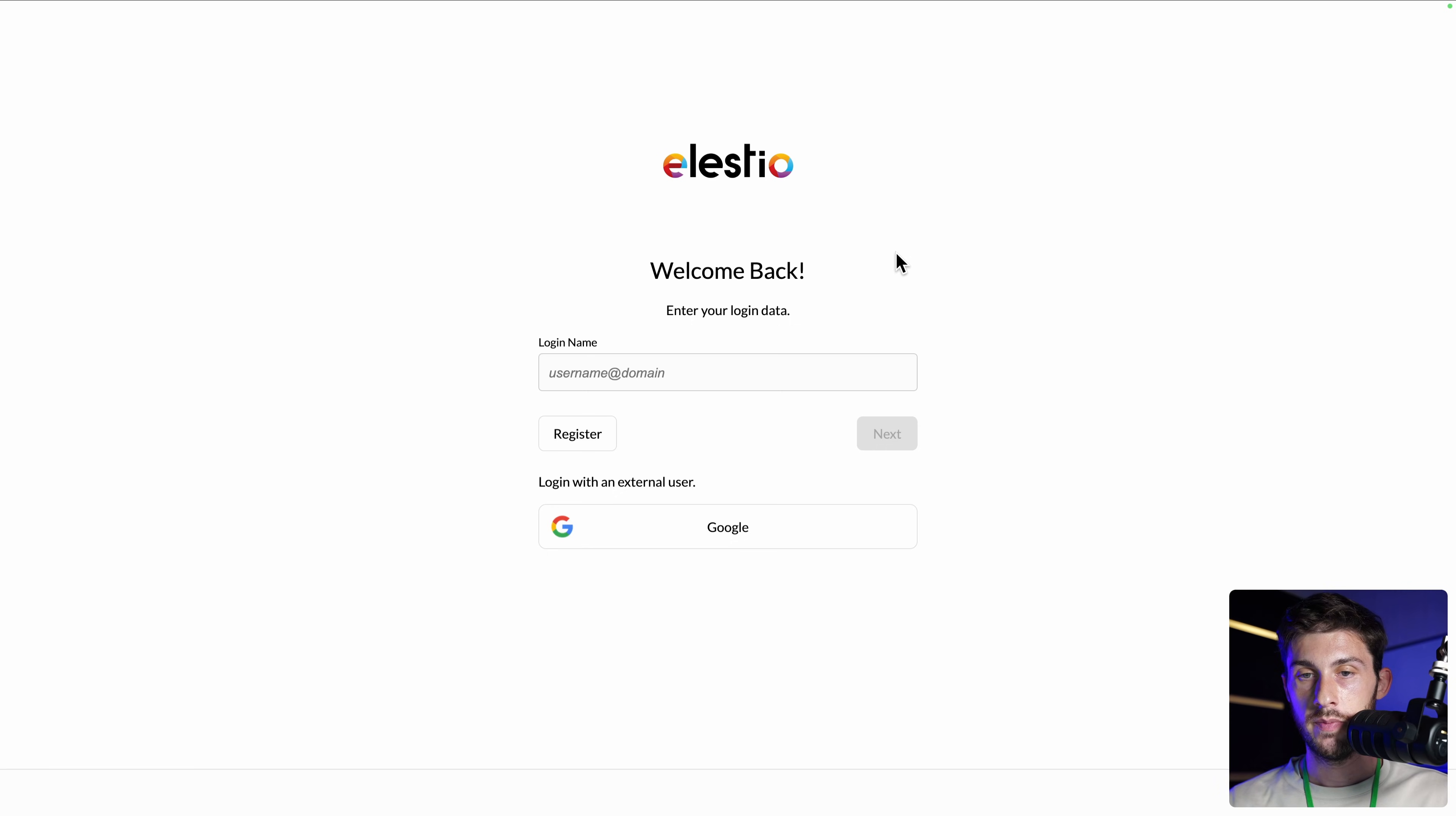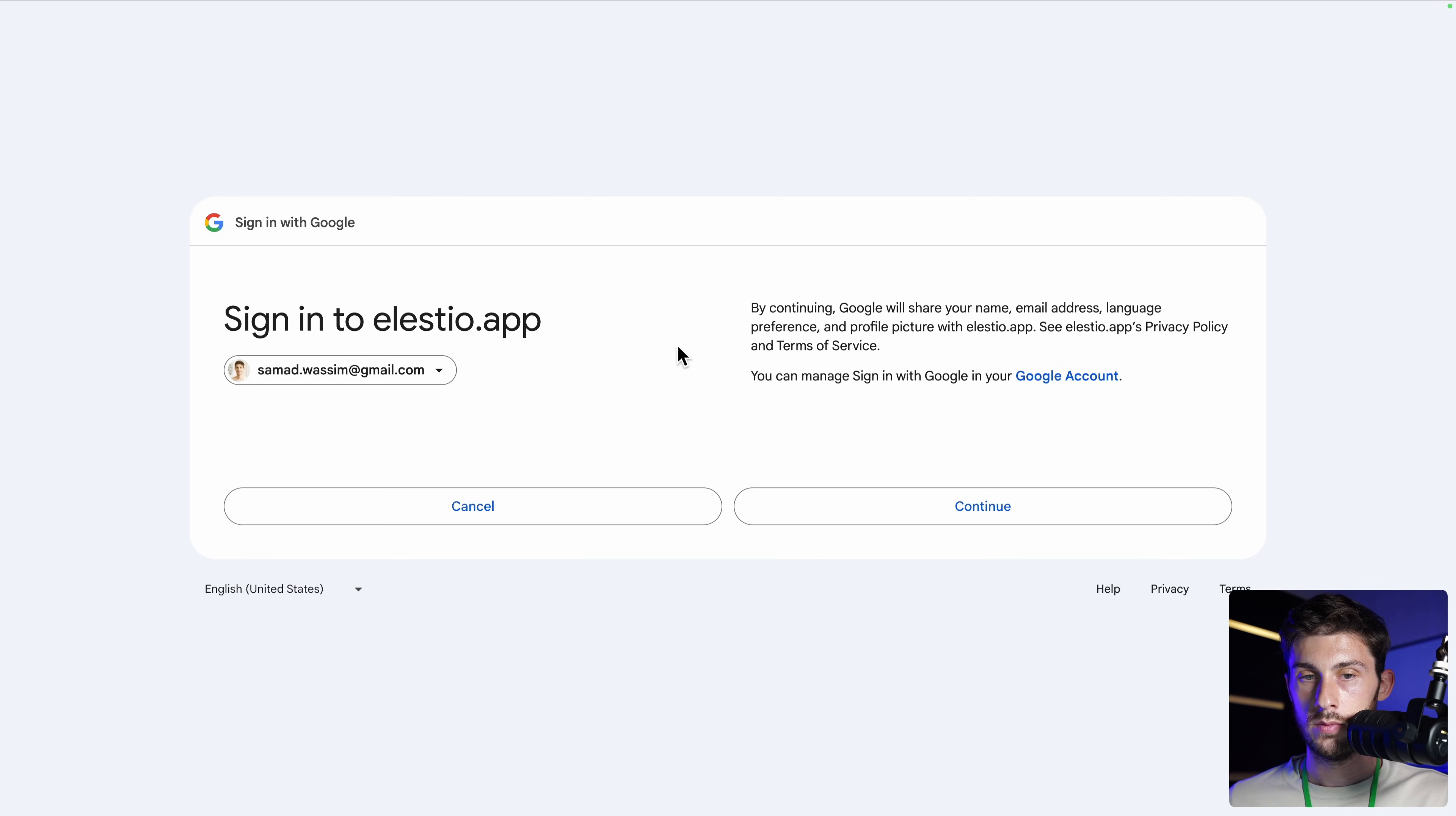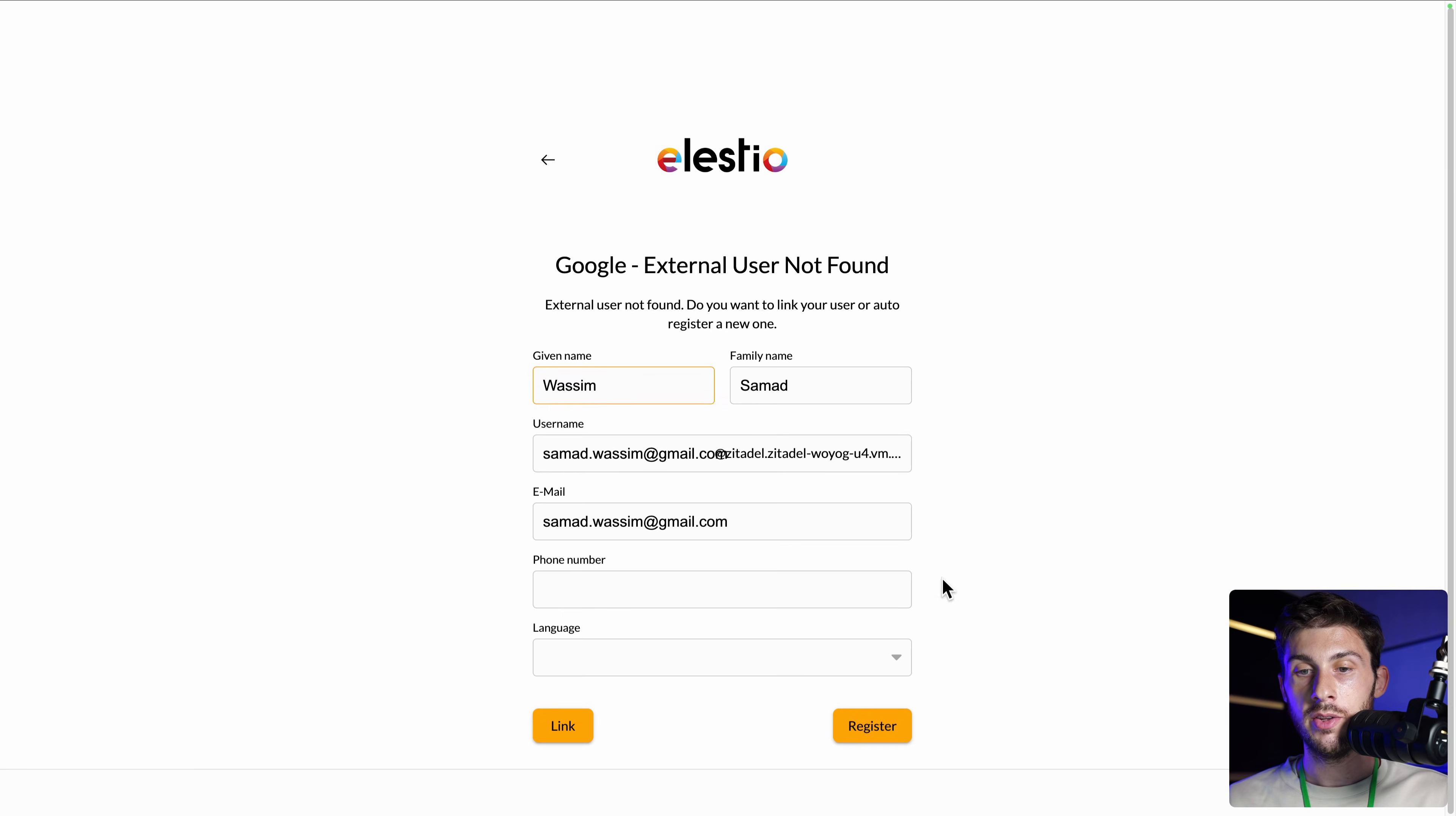In this video, we'll have a look at Zitadel features and add a login signup system allowing users to use their email address or Google into a React app.